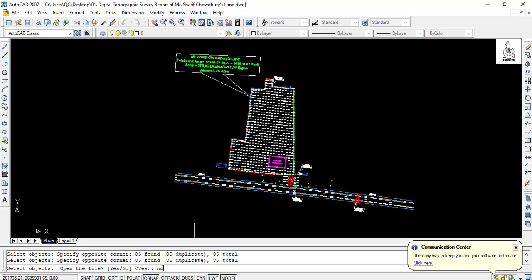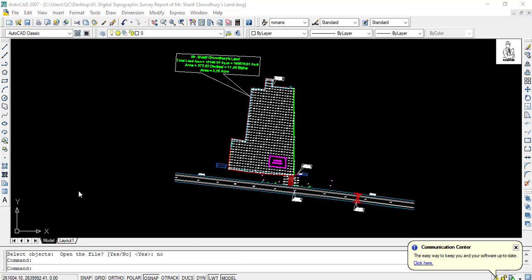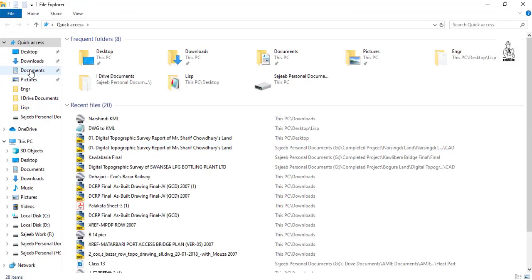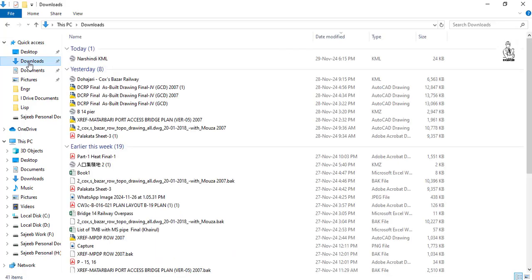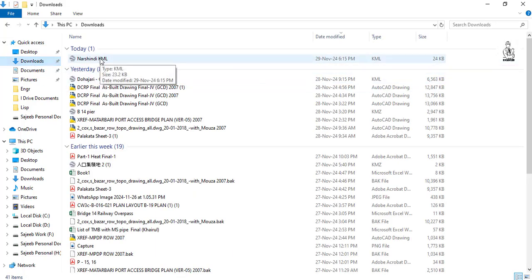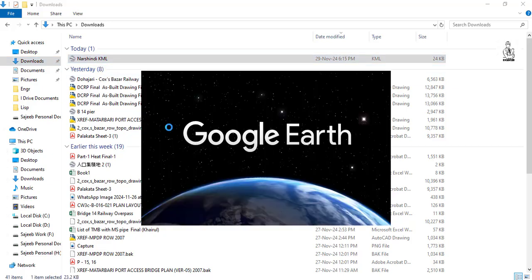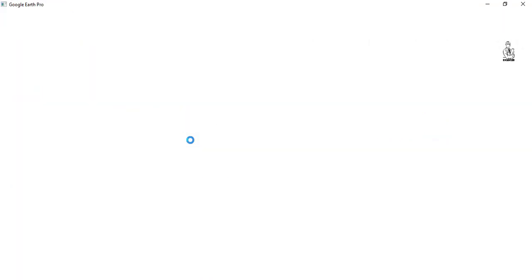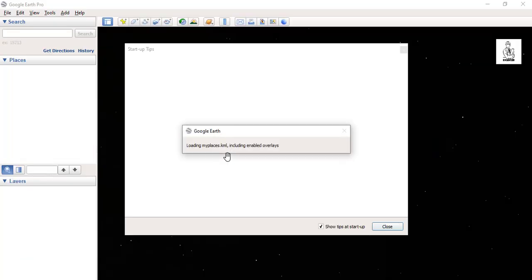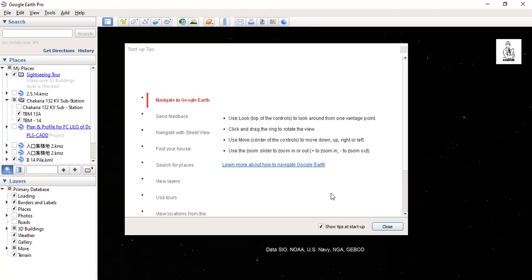Then check in the download folder. My KML file is already ready, so let's check if my KML file is OK or not.